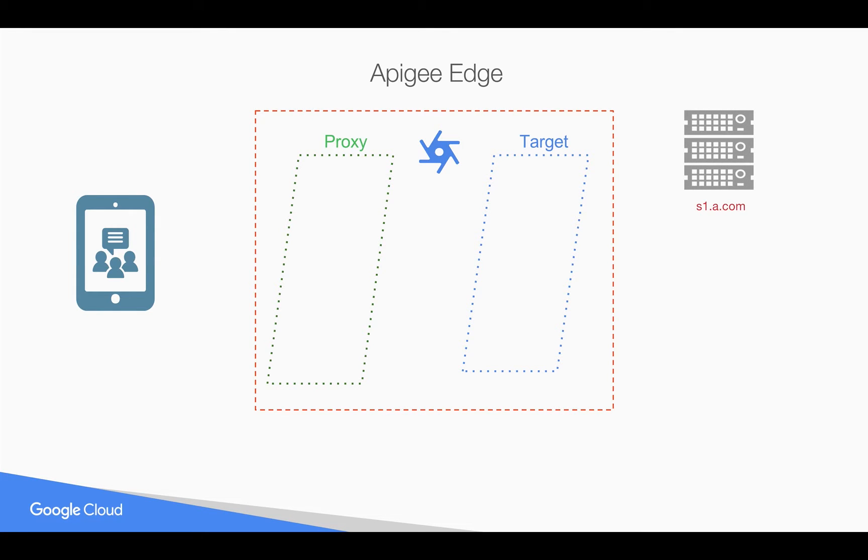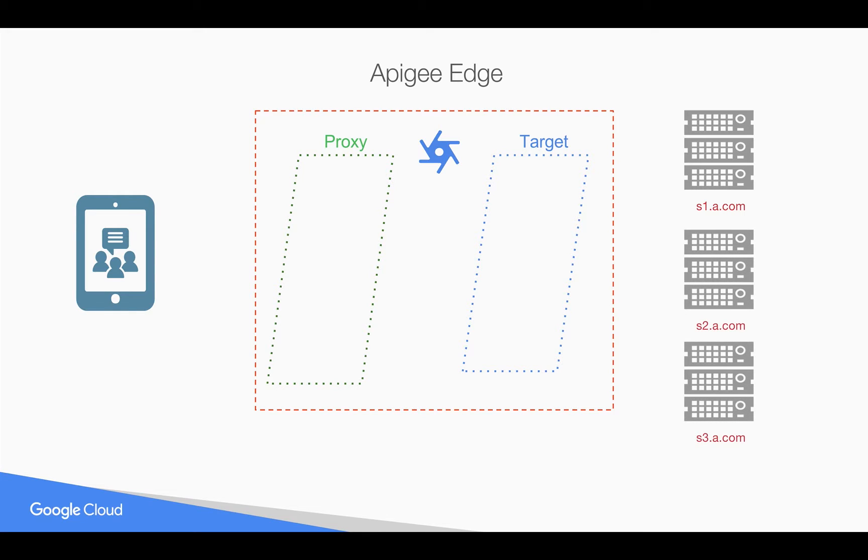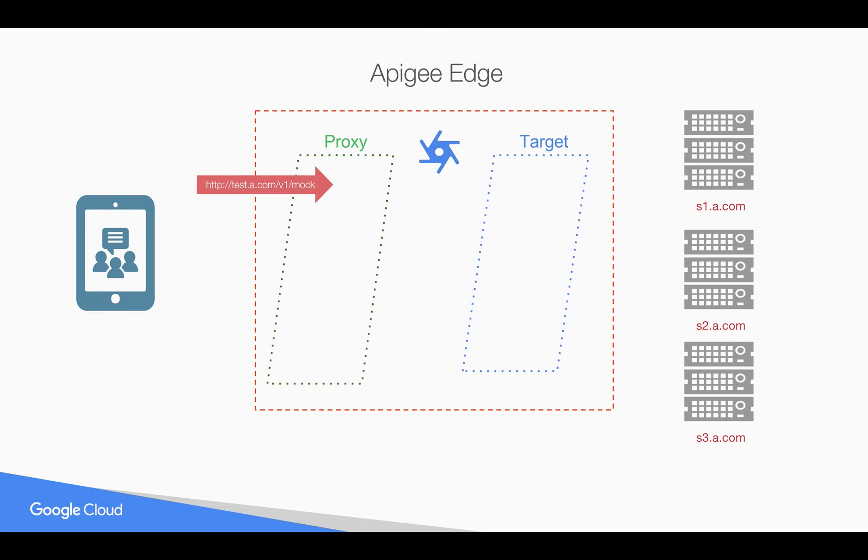Let's say you have a target server which is exposing an API and you also have multiple load balancers which will act like target servers for that same API. Whenever a request comes into Apigee Edge you want to load balance this request across the target servers.